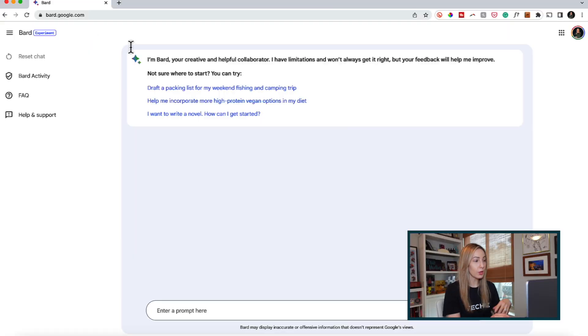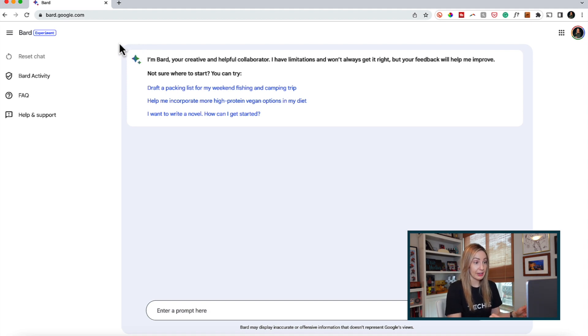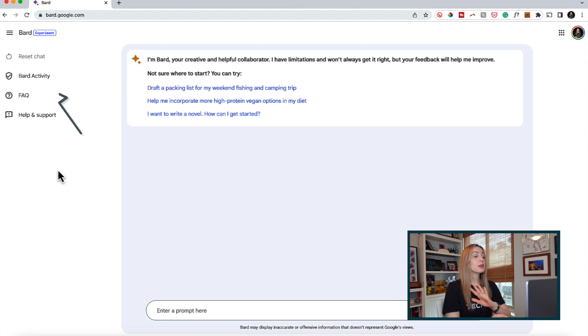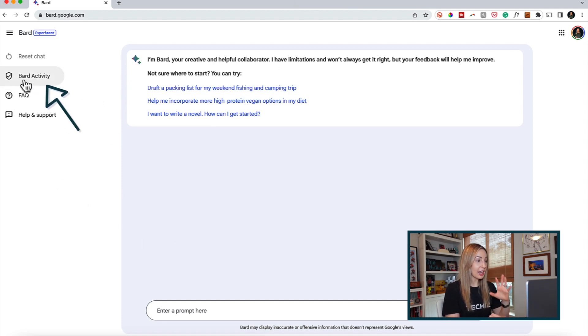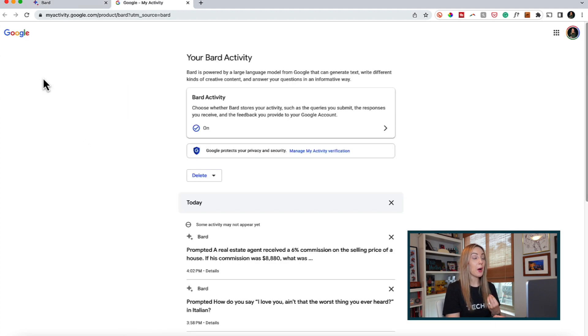And remember, there's something very important to note about your chat history. When you close out of your Bard tab and head back to Bard again at another time, you'll notice your chat has been reset. Don't freak out if you wanted your history.